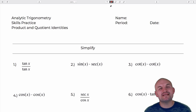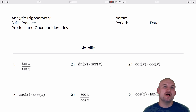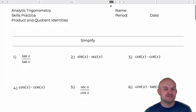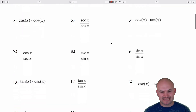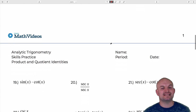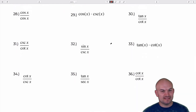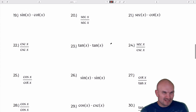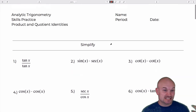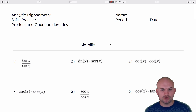Welcome ladies and gentlemen, my name is Brian McLogan and in this video I am going to show you how to simplify 36 trigonometric identities using the product and the sum. We're going to work through these examples and also use the quotient identity as well as the reciprocal identity, so you'll want to have those handy as we work through this worksheet.